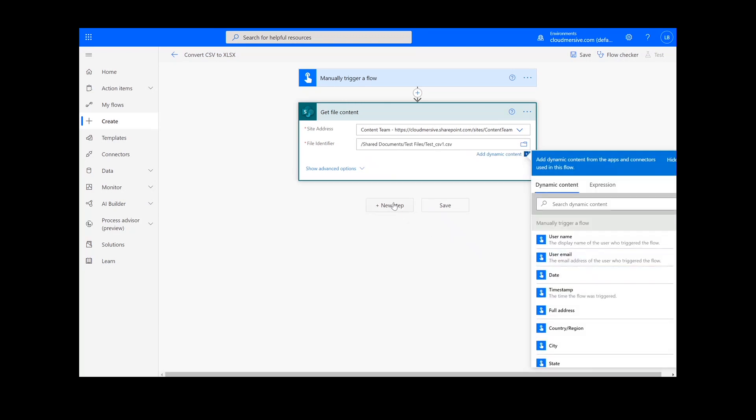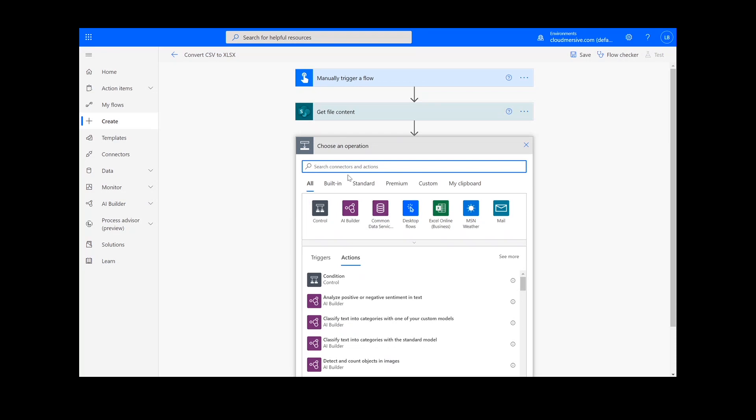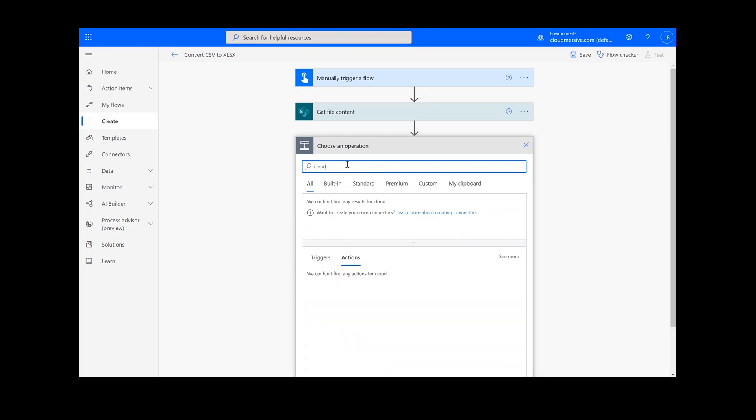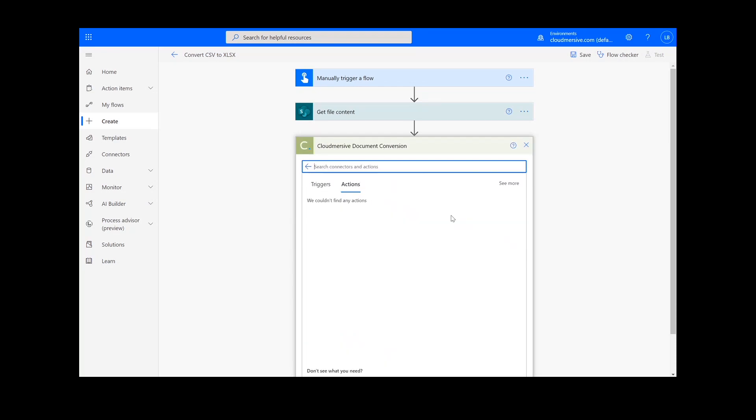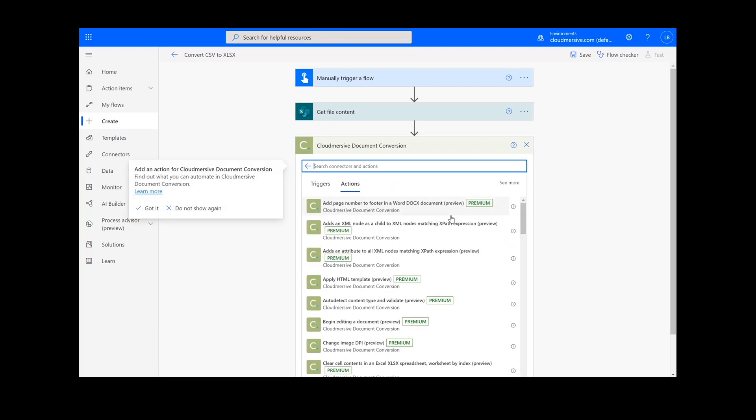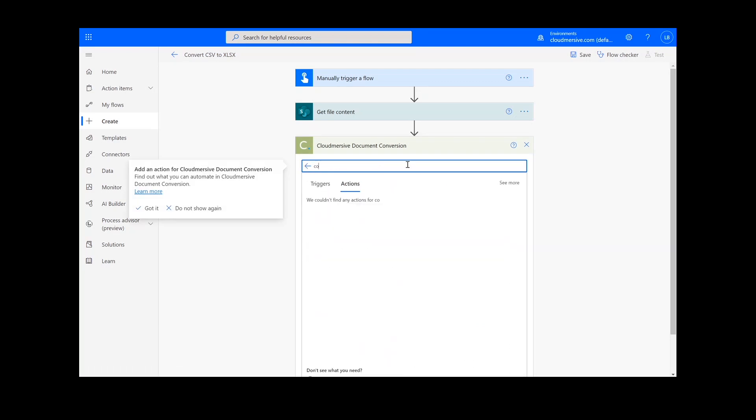Once we have selected our file content, we will look up the Cloud Immersive Document Conversion Connector, which is the green icon here, and we'll select Convert CSV to Excel Spreadsheet.